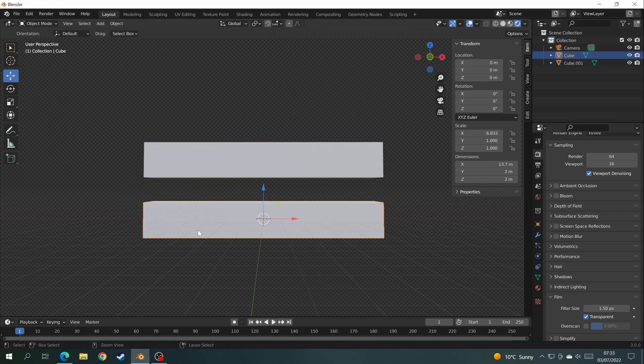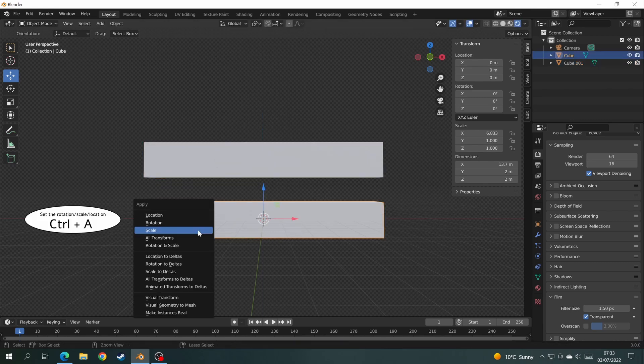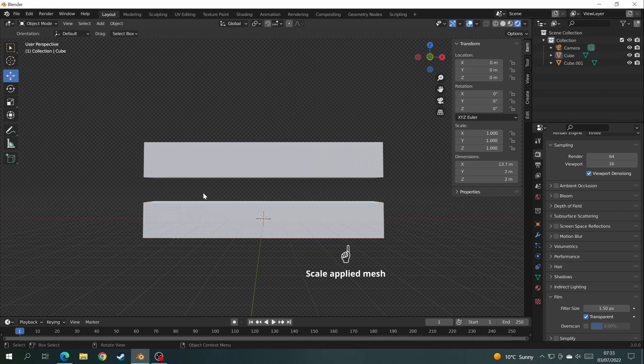Now the difference between them is the bottom one we're going to press Ctrl A and click scale to apply the scale of the object. Right, to show you what that's done,